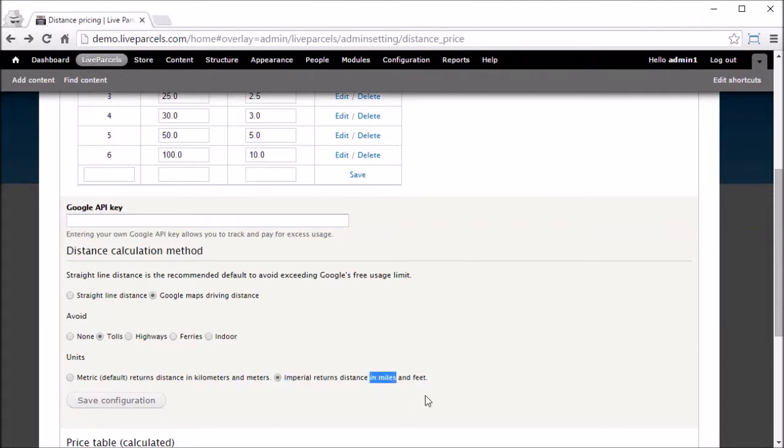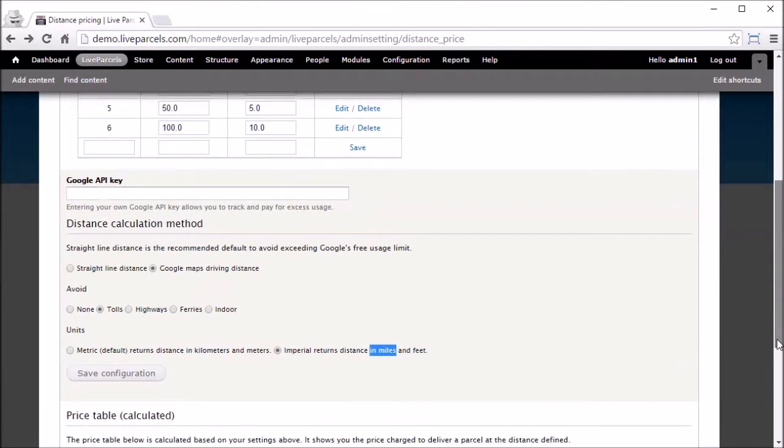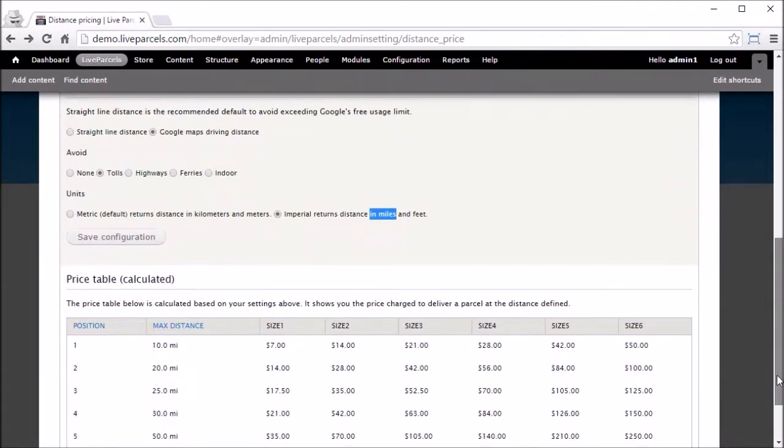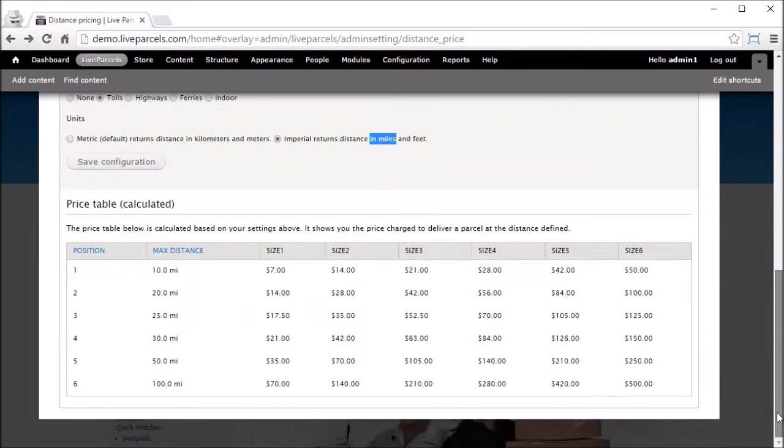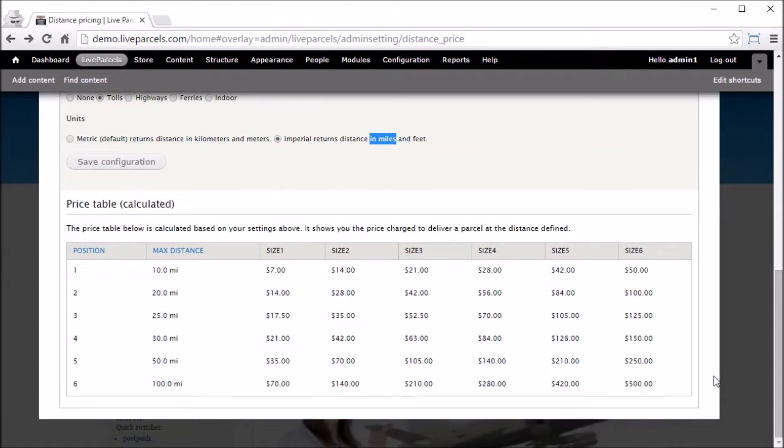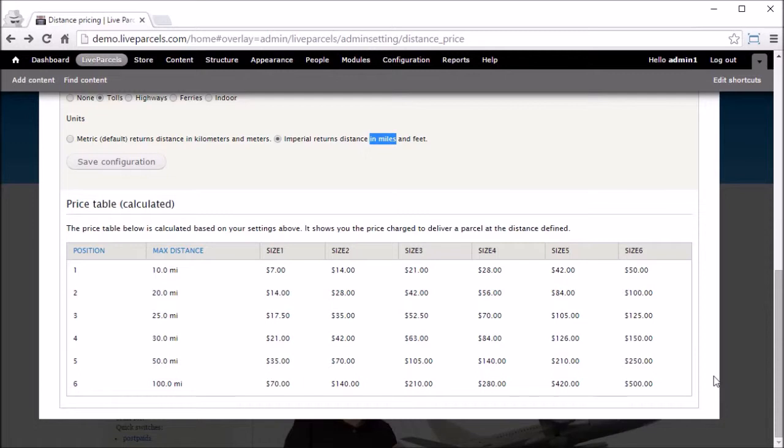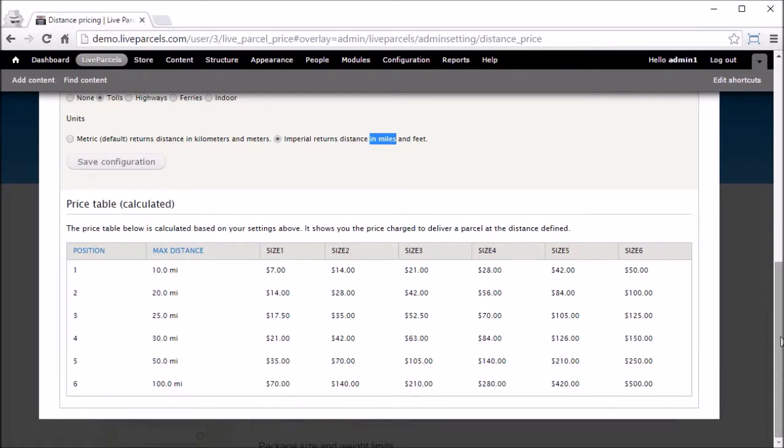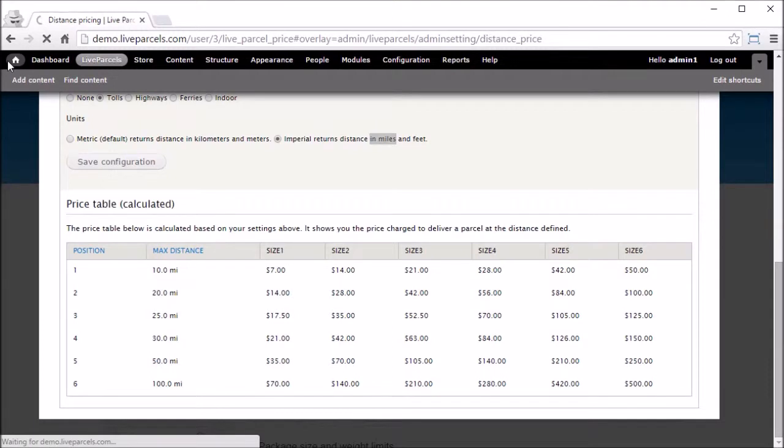If we scroll down, we can see the calculated price table. It has all the different package sizes we have defined and also the prices to send the parcel at the distances we have defined. Your customer can also see a similar price table on their account if they log in. Let me show you how. Let's go back home.